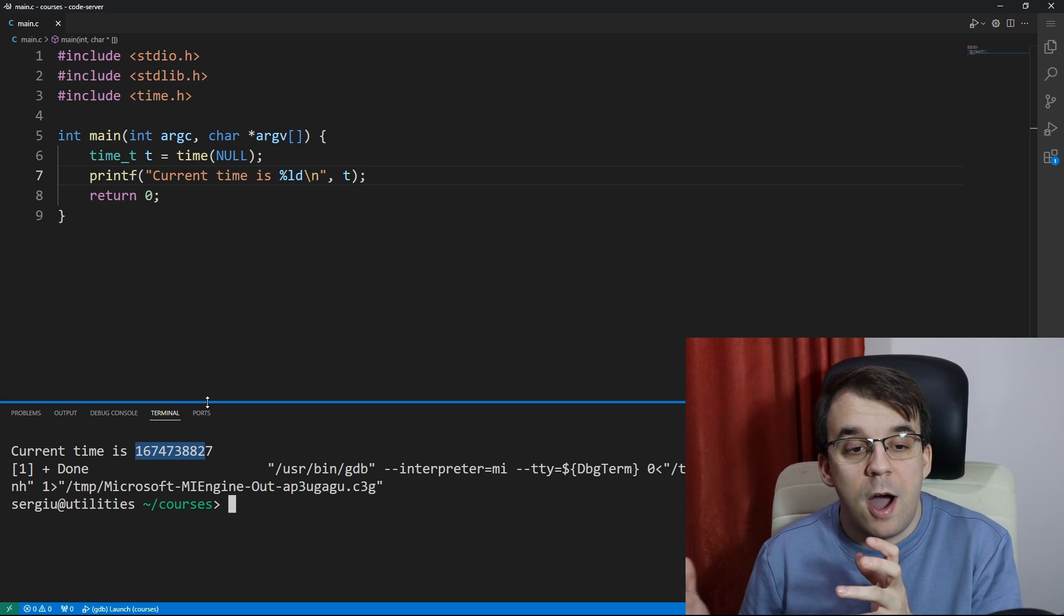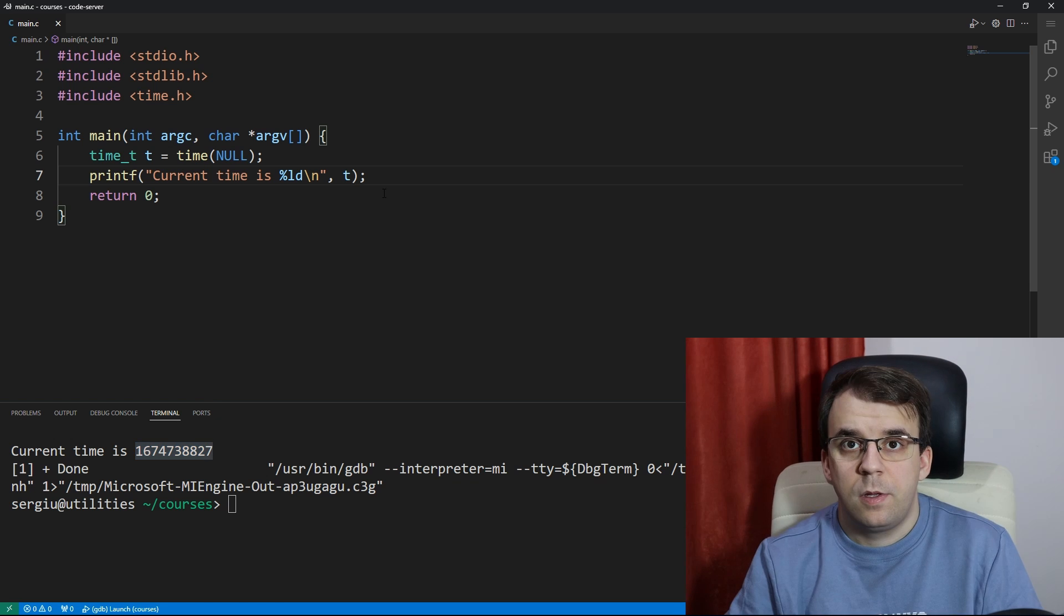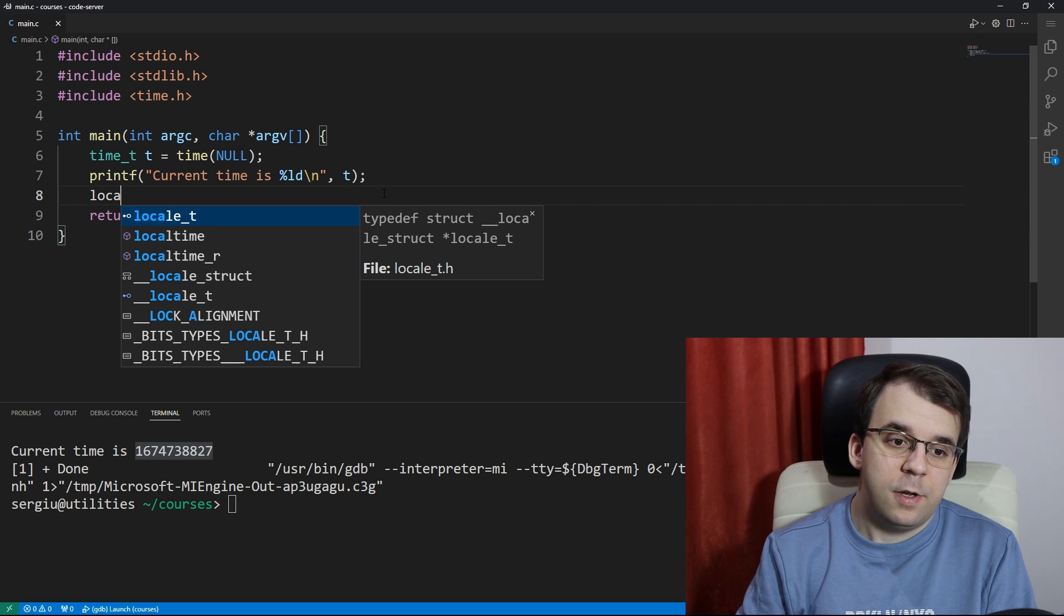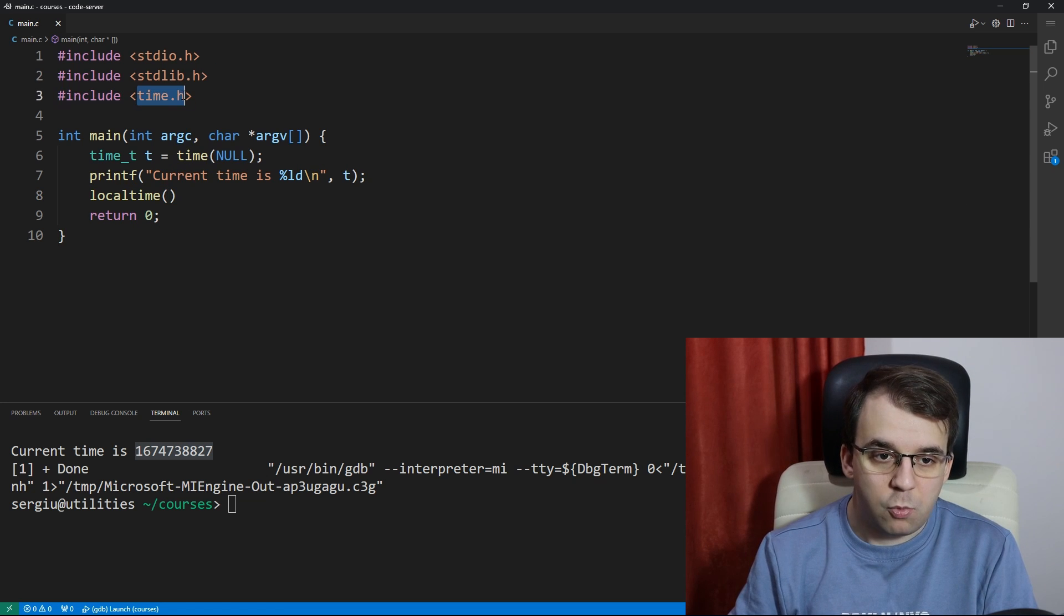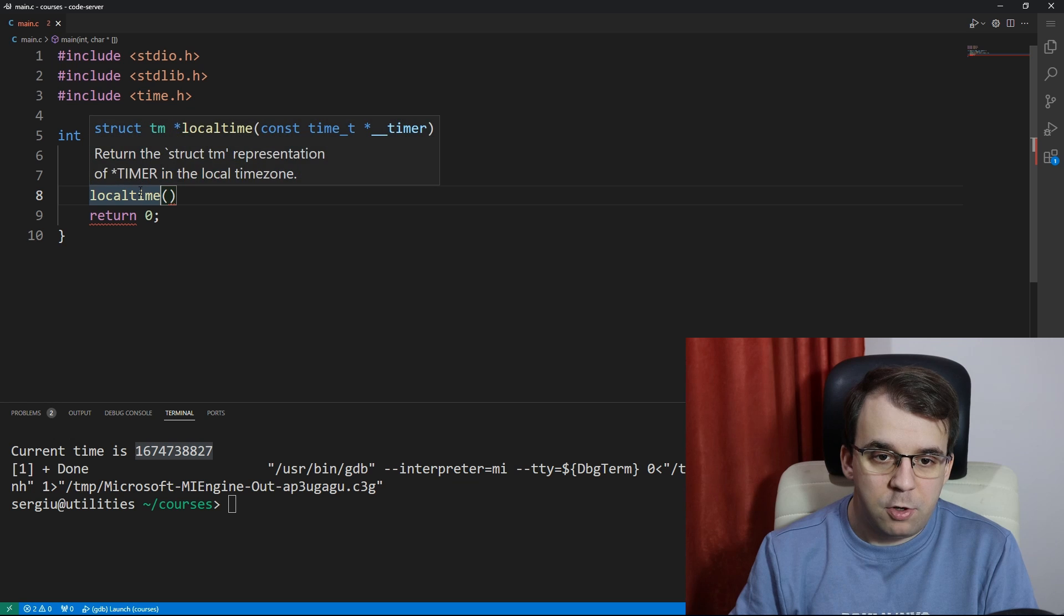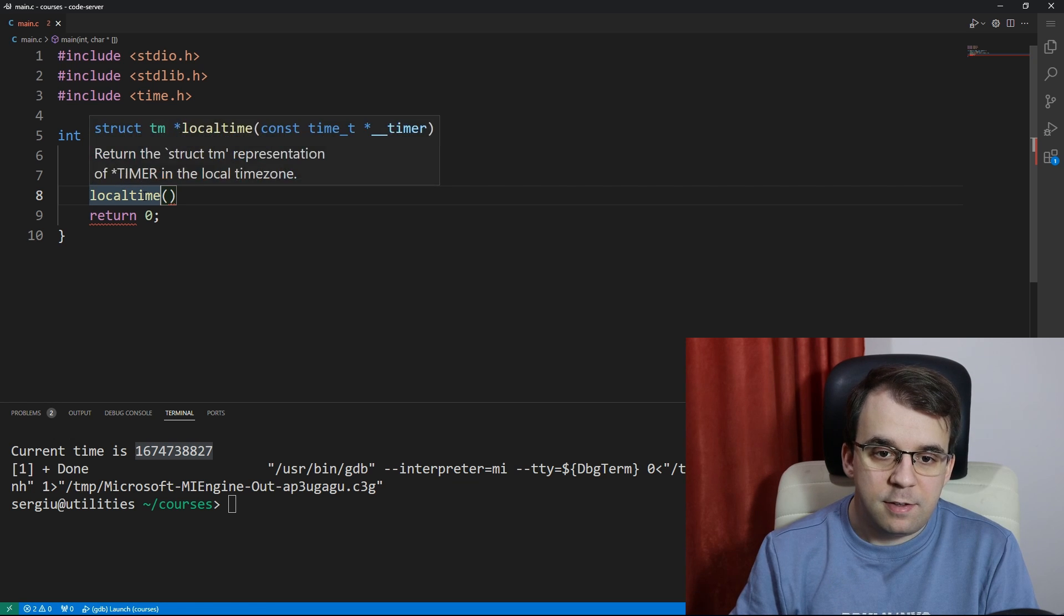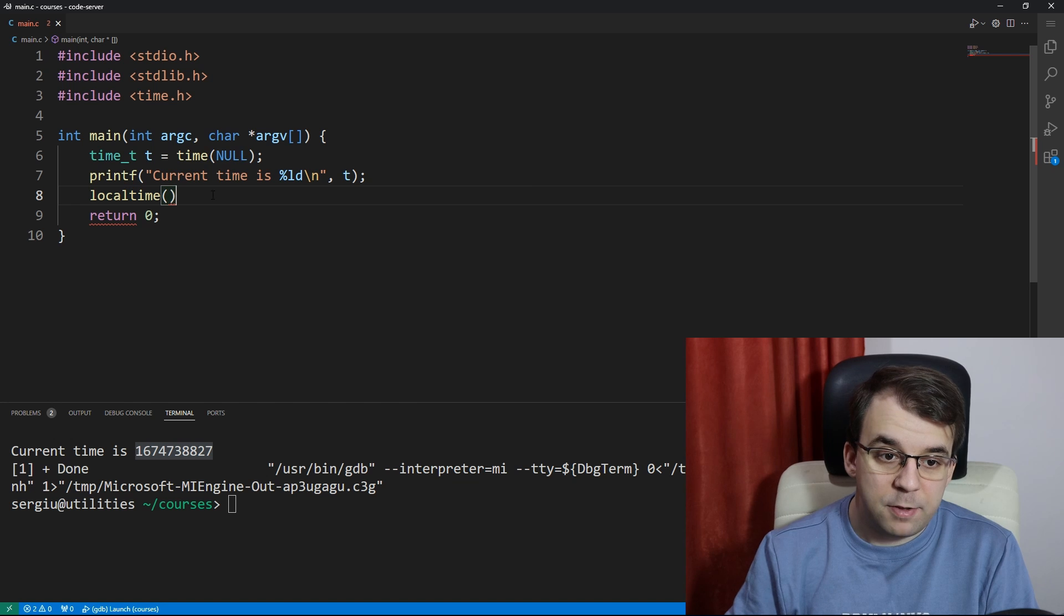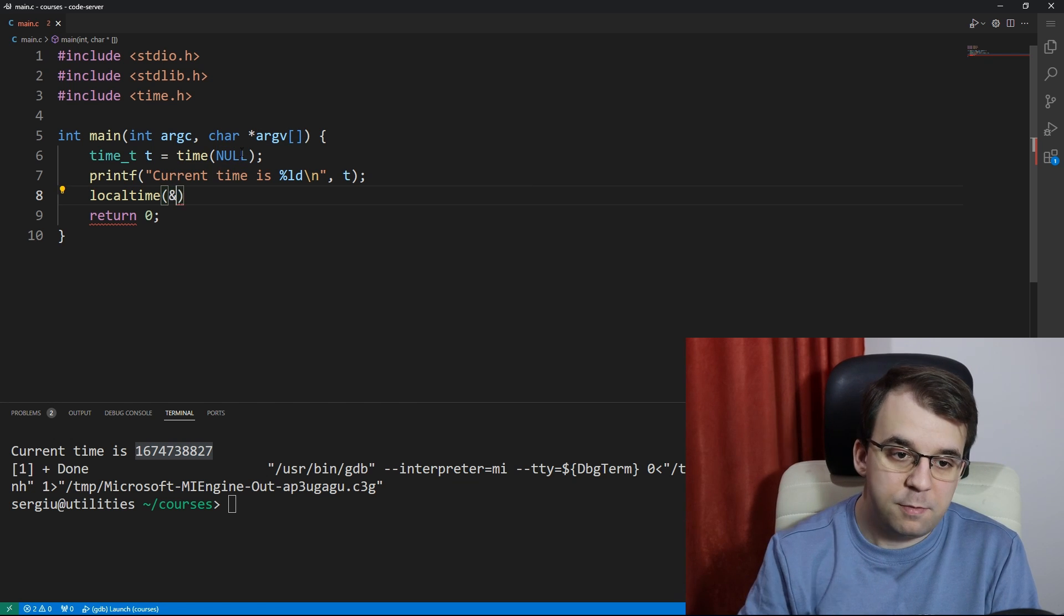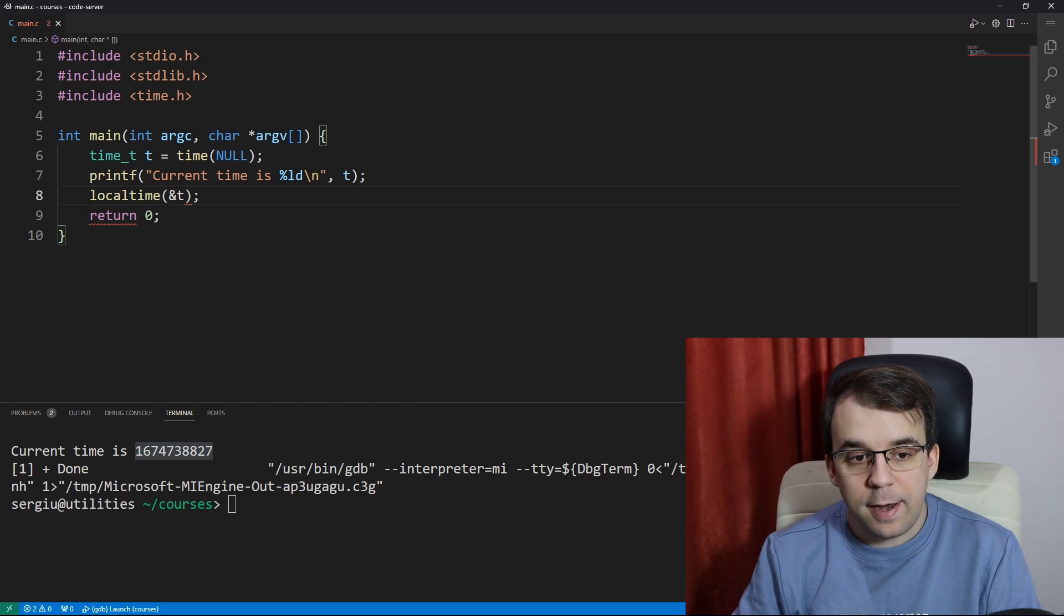One of them being the localtime function, and this function can be found in time.h as well. It takes in, as you might notice from the signature, a reference to our time_t variable, so we can pass in a reference to that.